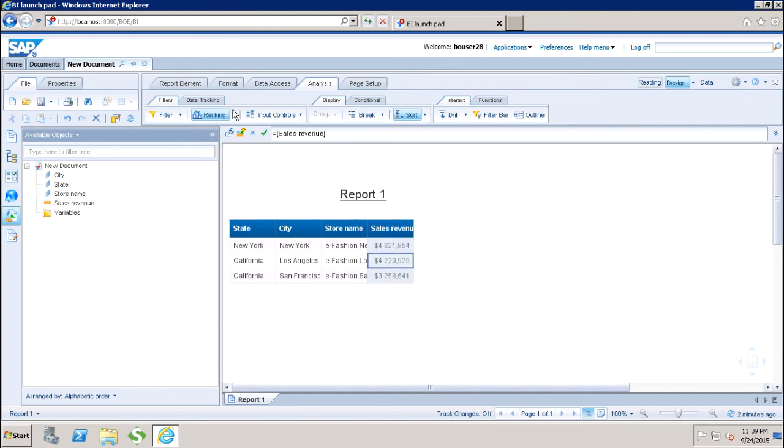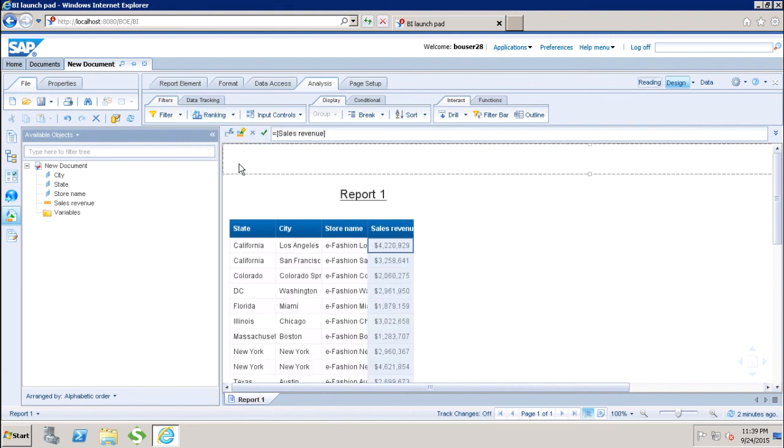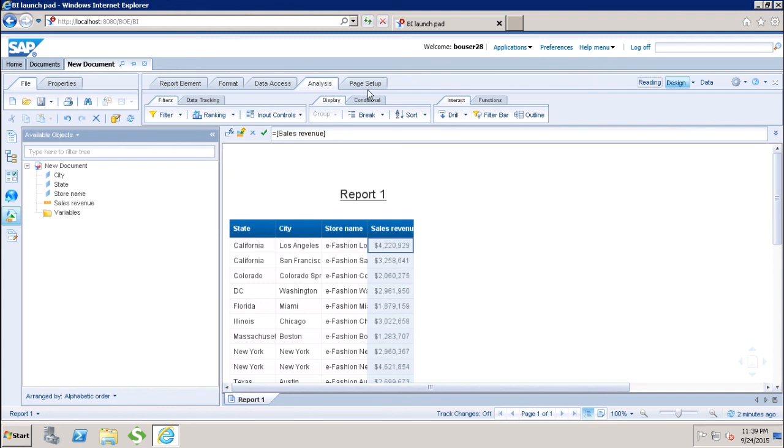Similarly, if I want to remove the ranking completely, I can go to the dropdown and click Remove Ranking to remove all the ranking in my report. This is how you can do ranking in the Webi report. Thank you.